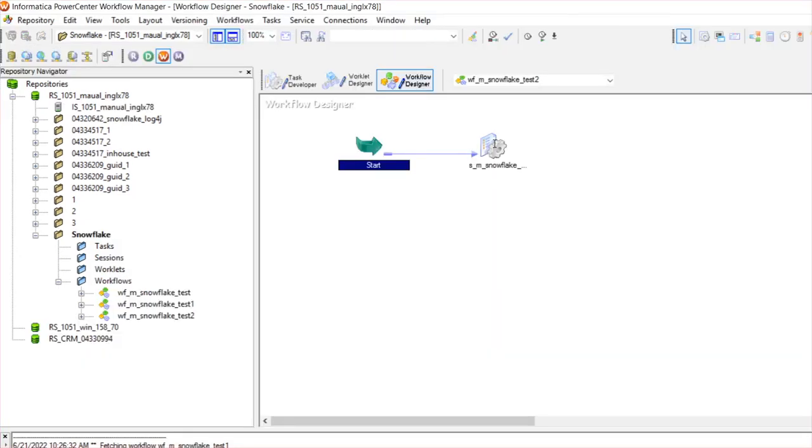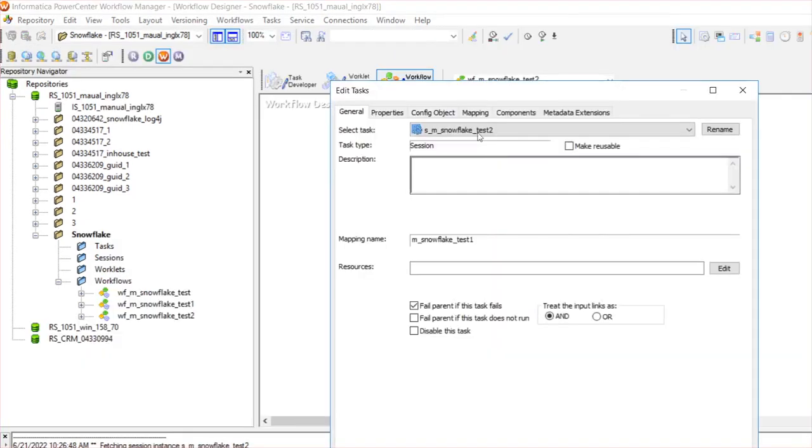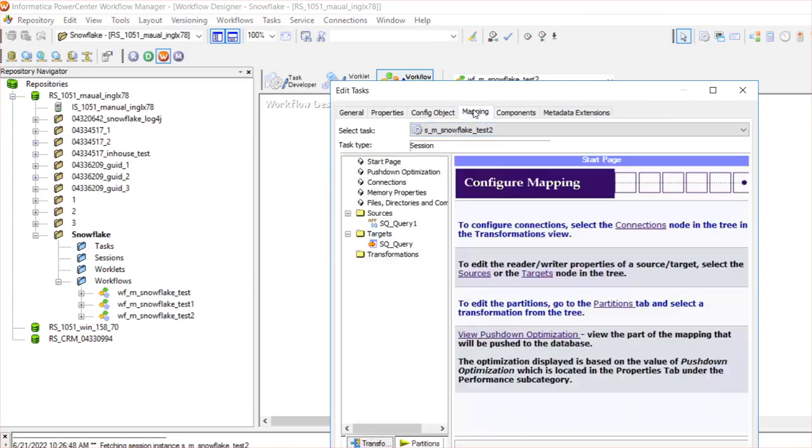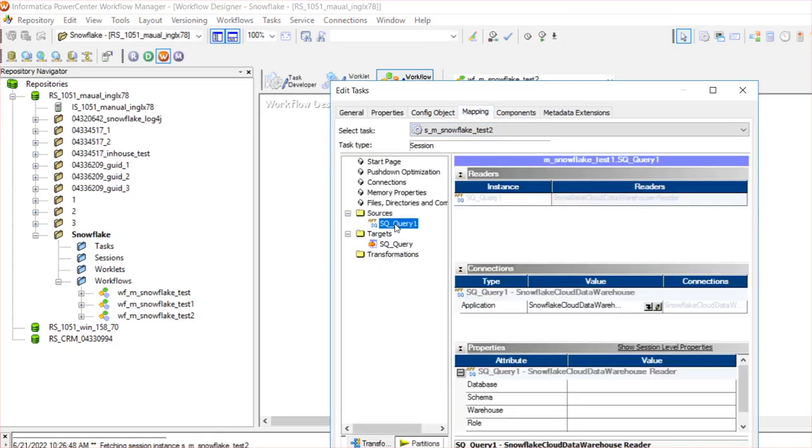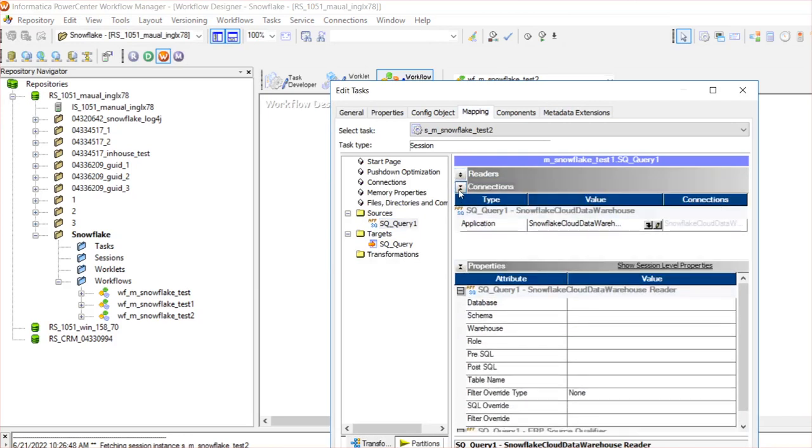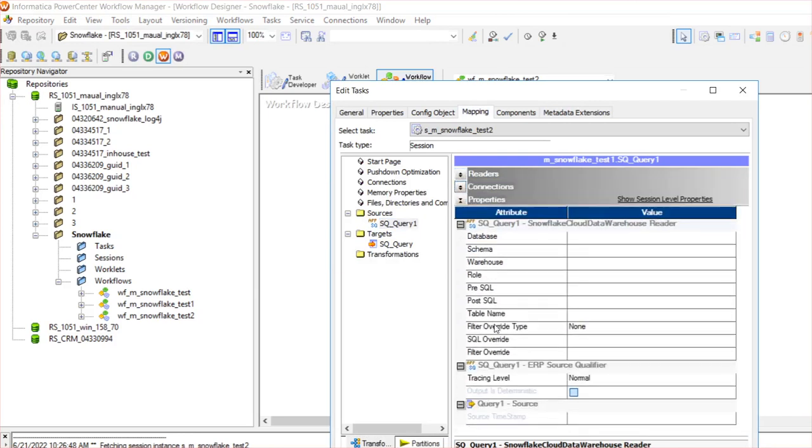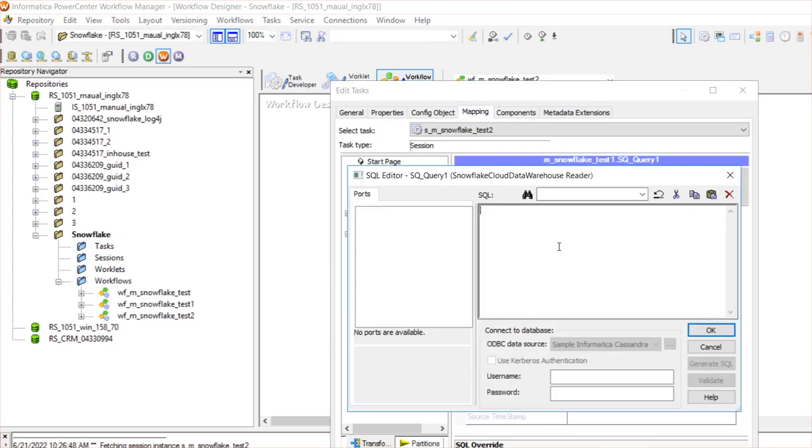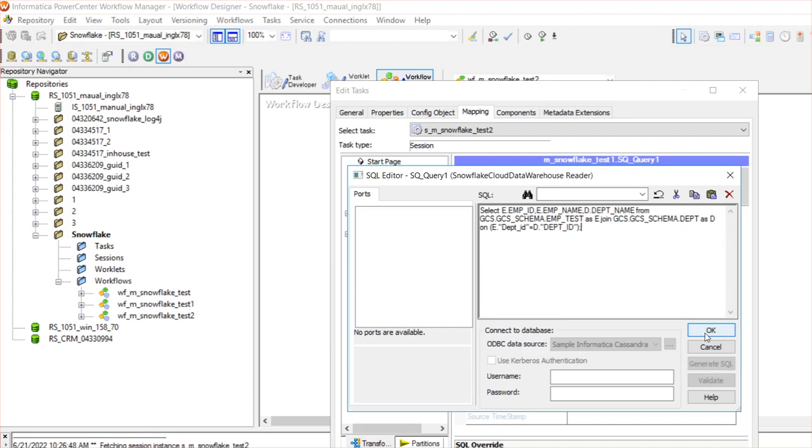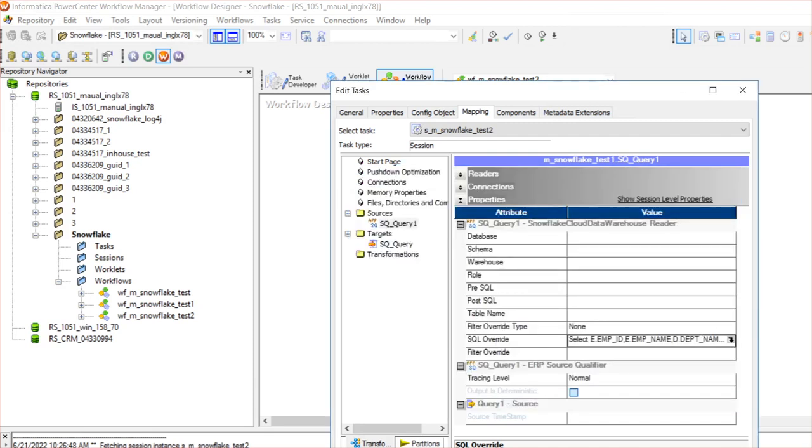In the Workflow Manager, edit the session. Under the Mappings tab, select the source, and we need to give the same SQL override in this SQL override option. The custom SQL query which we use to import the object, we need to provide it here. Click OK.